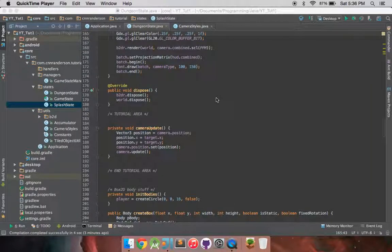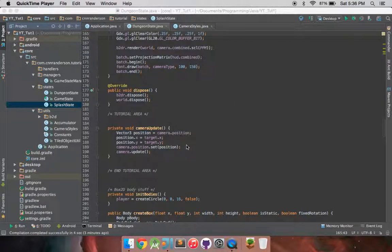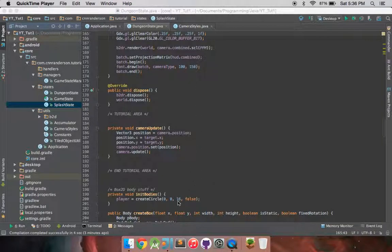Hi everyone. In this video, I'm going to demonstrate how to clean up some of your camera functionality code. So essentially what I have here is just in a test project I've been working on for messing around with things in Box2D and whatnot.